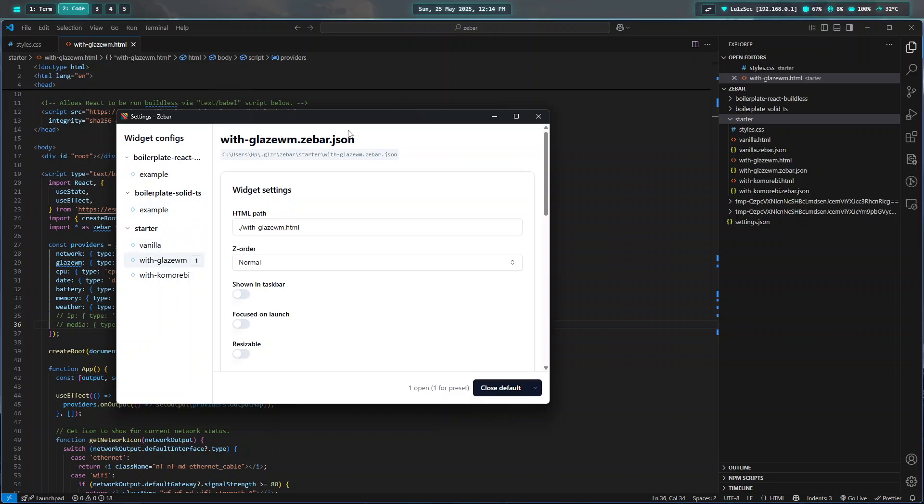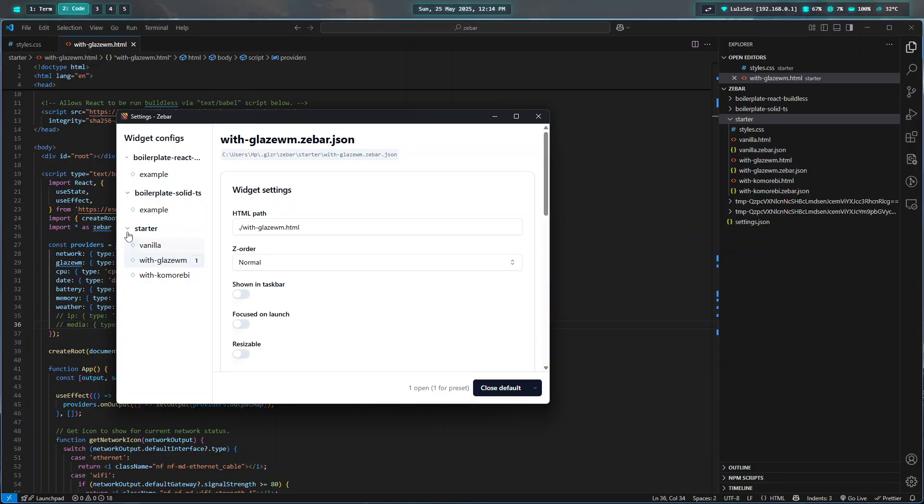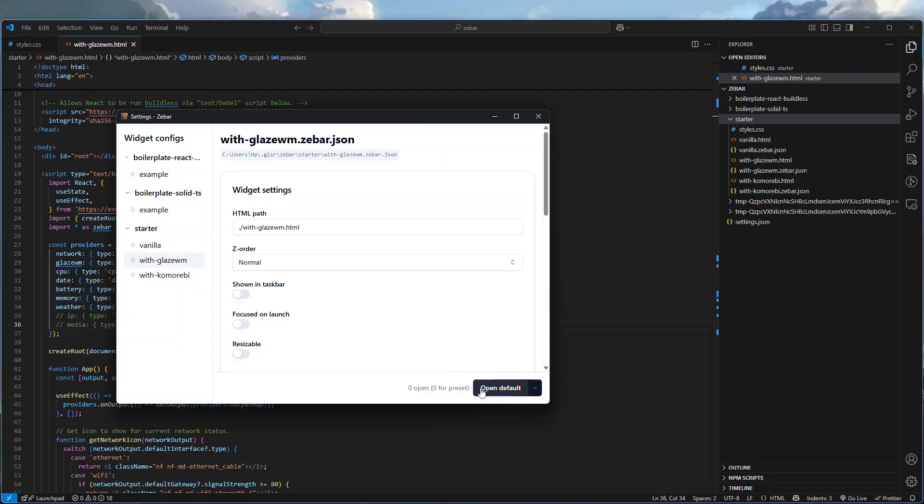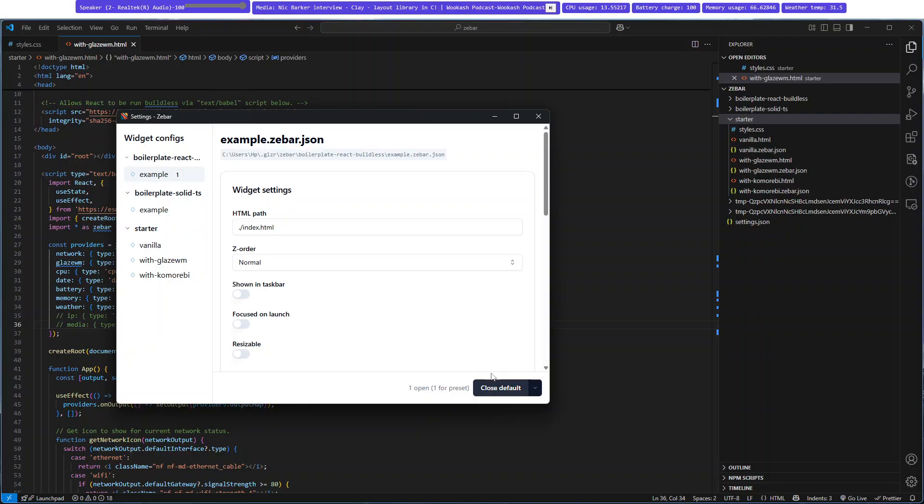They actually add templates, and you can see it here - the React one, the Solid-ts one, and the starter ones which they add by default. If you go to the React one, let me close this default so everything is gone.